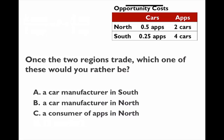A consumer of apps in the North is also not a great position. Before trade, apps cost two cars. But since the North is now selling apps to the South, the market is larger and the price of apps will rise above two cars. So app consumers in the North will pay more than before trade started. On the other hand, consumers of cars in the North will benefit — before trade they paid 0.5 apps per car, and after trade the price will be between 0.25 and 0.5 apps per car — so they pay less for cars.